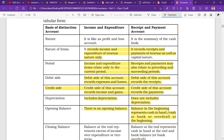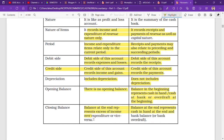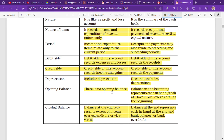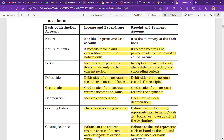Closing balance: the closing balance at the end of the income and expenditure account represents the excess of income over expenditure — showing whether there is a surplus or deficit, similar to profit or loss. In the receipt and payment account, the closing balance shows cash in hand and cash at bank at the end of the period.